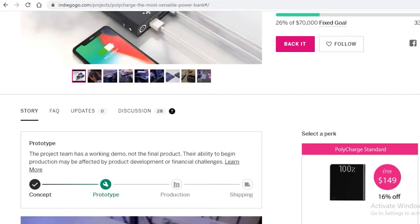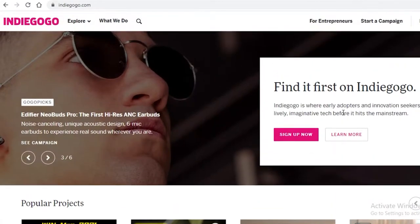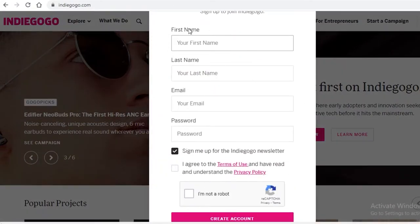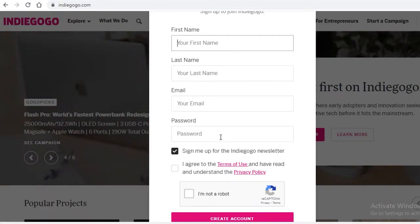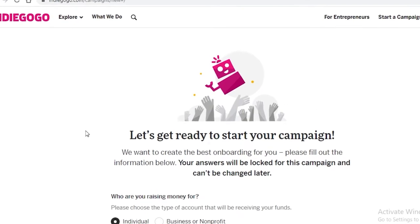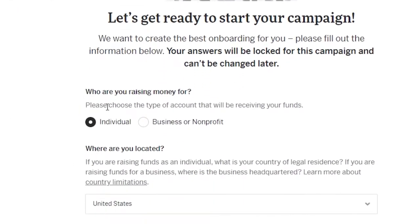So with that, let's get started. On Indiegogo, you're going to sign up, put in your details. Once you've done that, you're going to click on 'Start a Campaign' and this is going to be your page.